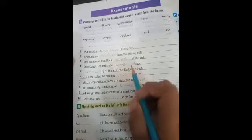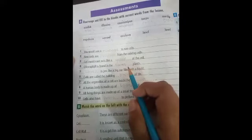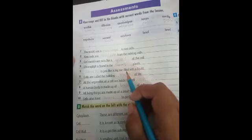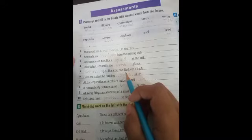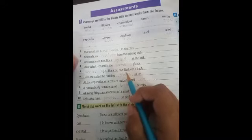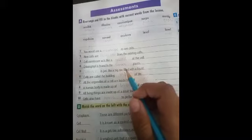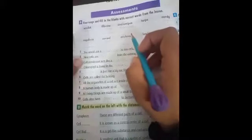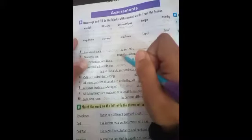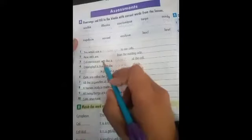Cell membrane acts like a blank of the cells. Cell membrane controls the in and out movement of the cell. It maintains the shape and size of the cell, performing as a guard. So we use guard in blank number 3.